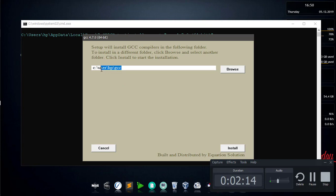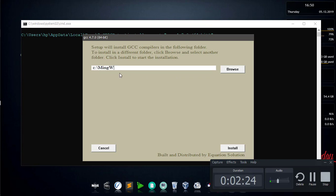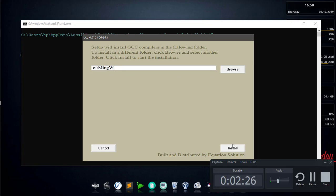Now we'll show you how to use MinGW, where you can use MinGW. In the browser we can get started.